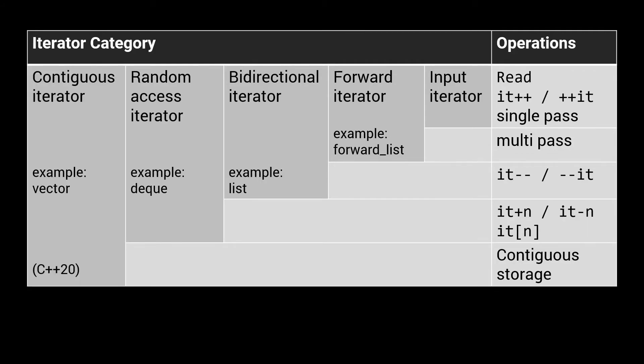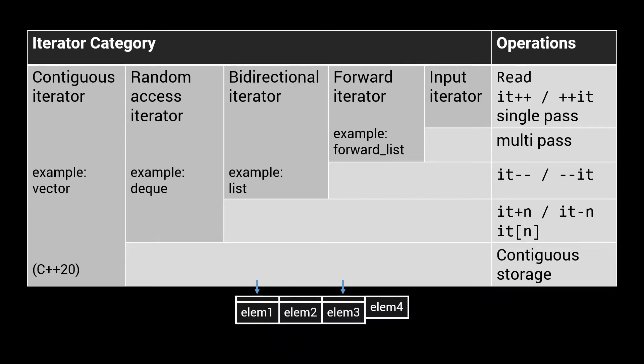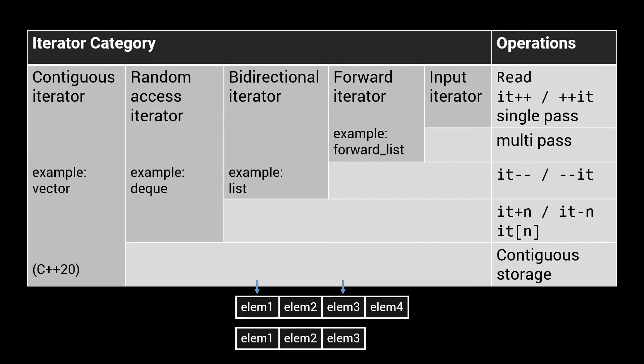A contiguous iterator again offers the same features as the random access iterator, but now also guarantees that the elements referred to by the iterator are stored contiguously in memory. In other words, if you want to copy all elements in a range specified by two contiguous iterators, you can safely copy the whole block of memory associated with the addresses of the elements referred to by these iterators.